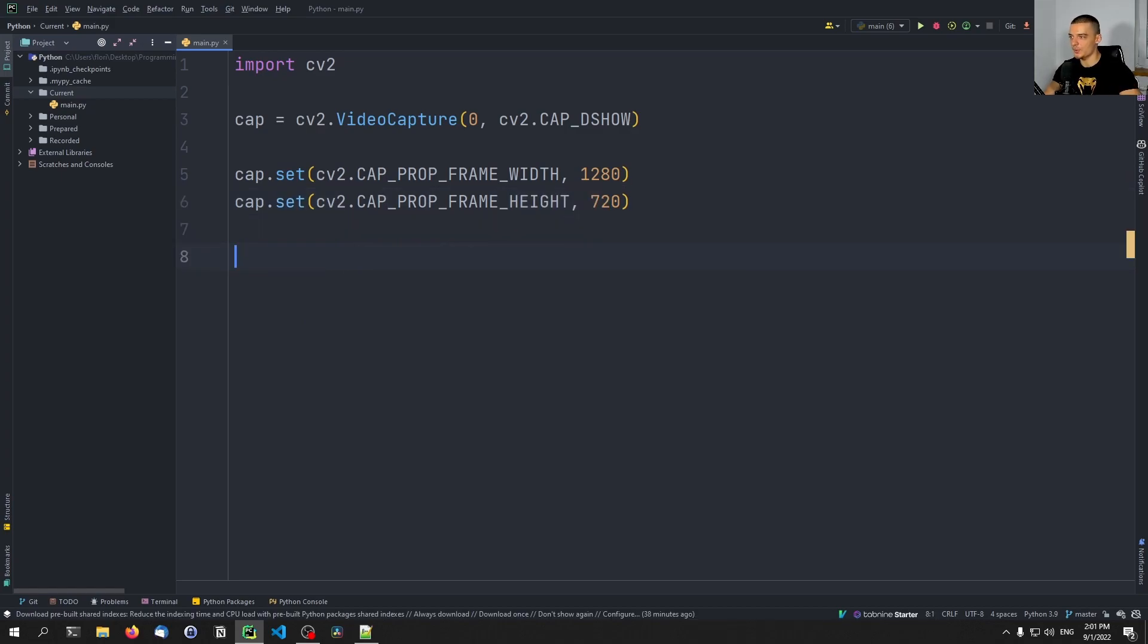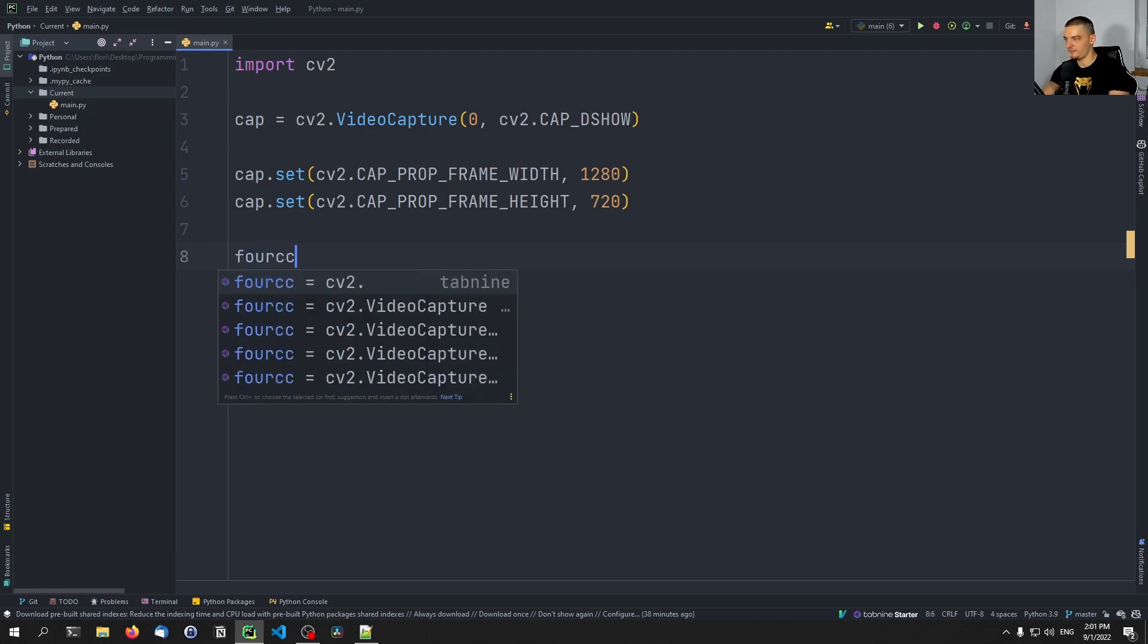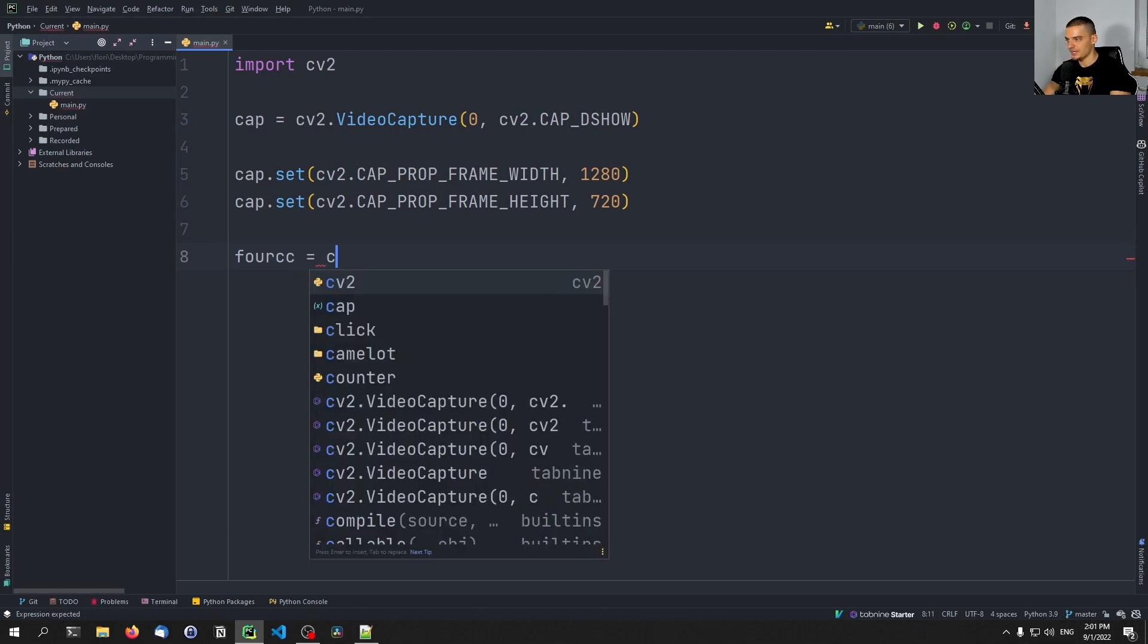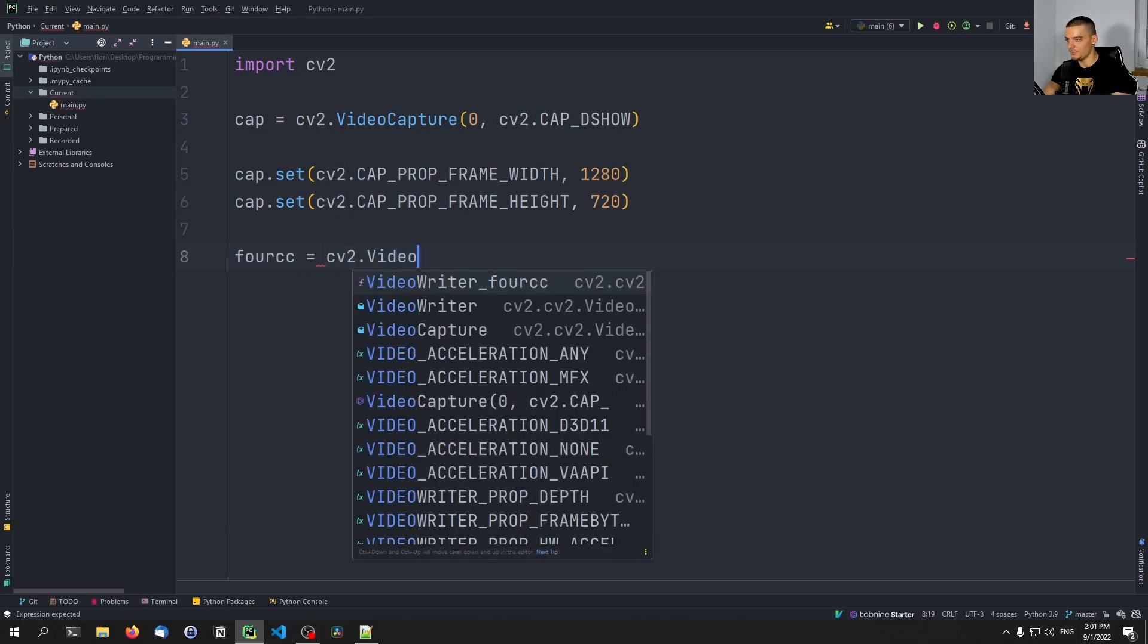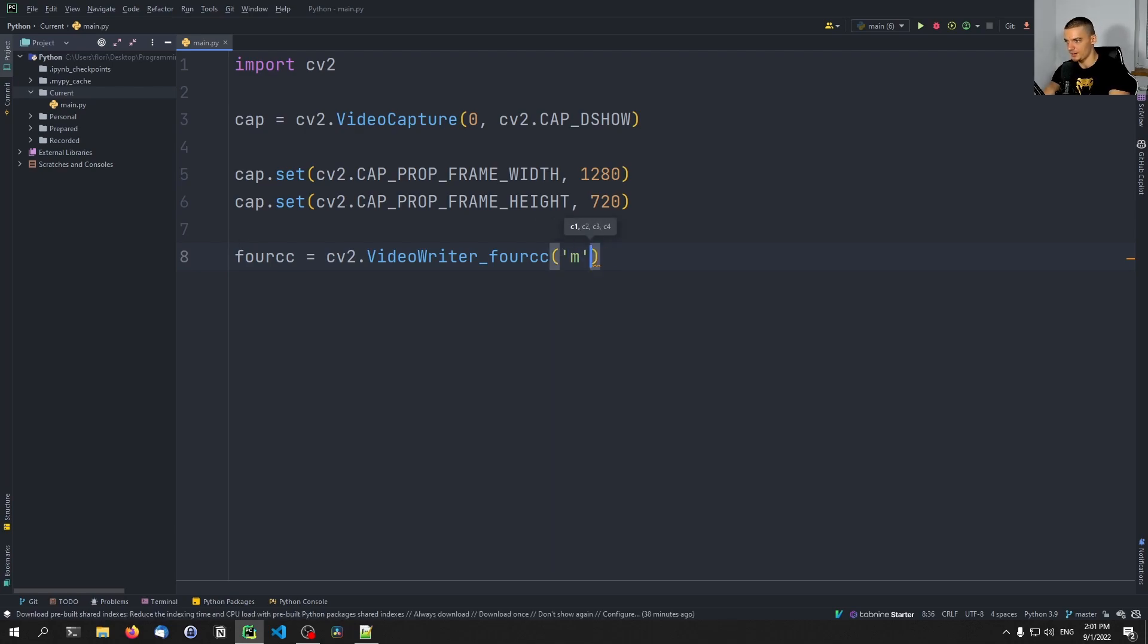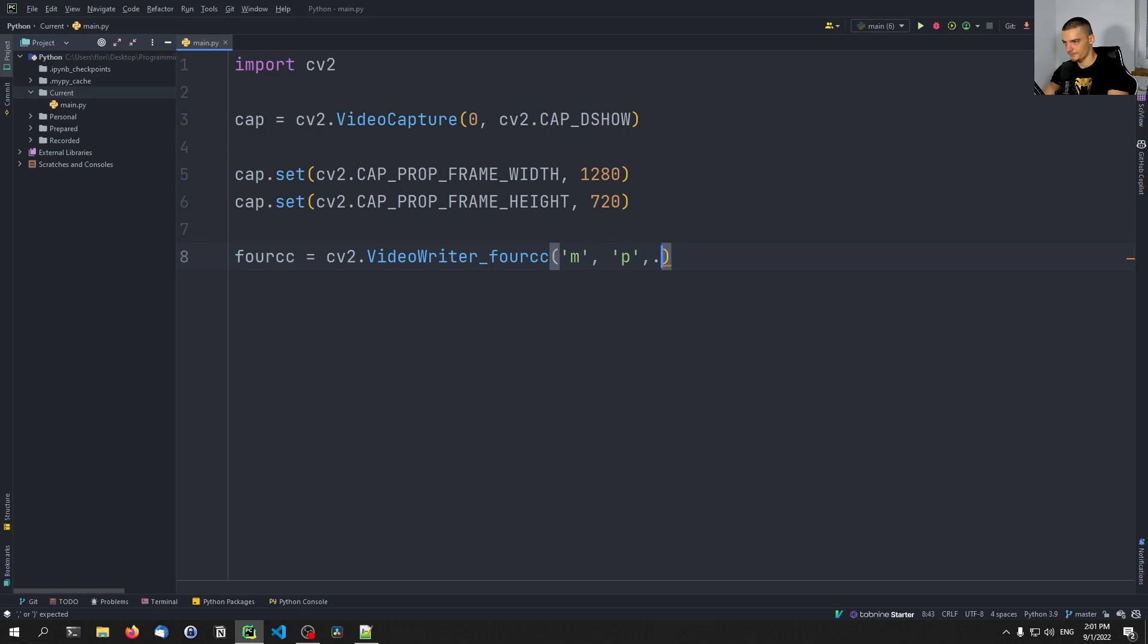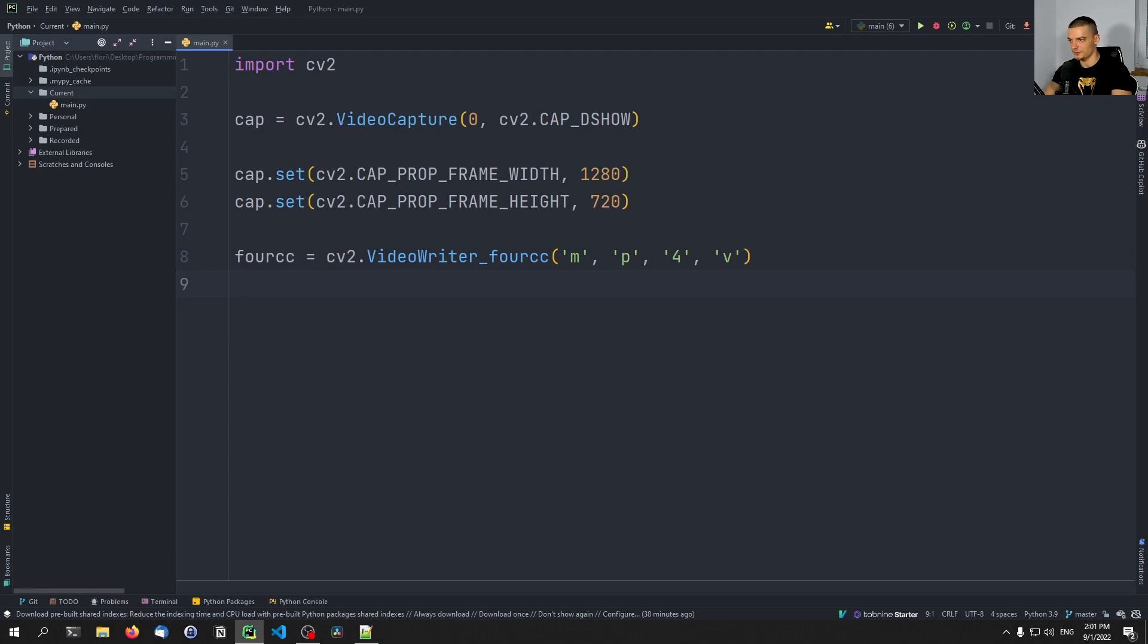And now we can use the capture object. But first of all, what we want to do is we want to define also the codec for the mp4 writing and the writer itself, which is going to write into the video file. And for that, we're going to say fourcc, which is the codec, is going to be cv2.VideoWriter_fourcc, and we're going to pass four characters: m, p, 4, v. mp4v. This then creates a respective codec for mp4 files.